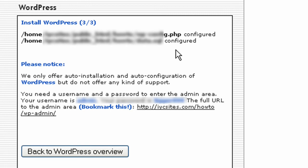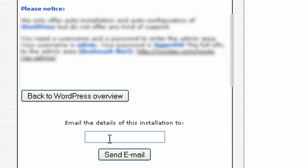It tells us in step three that it's all been configured. The auto installation is done. You need a username and password to access, which are the ones you set up on the first screen. The full URL to admin is shown - it tells you to bookmark the link. You can type in an email address and it will send you the installation details as a backup copy. Then you're ready to log in to your site.